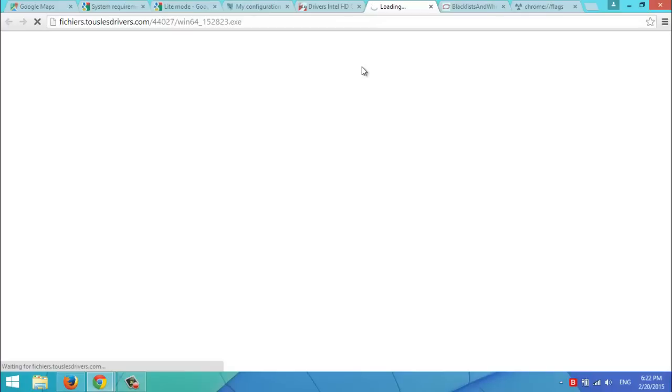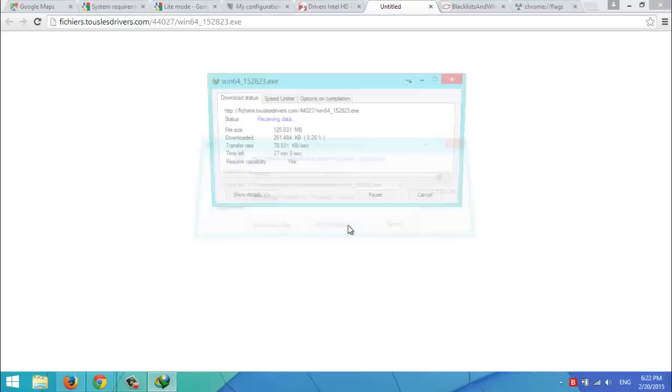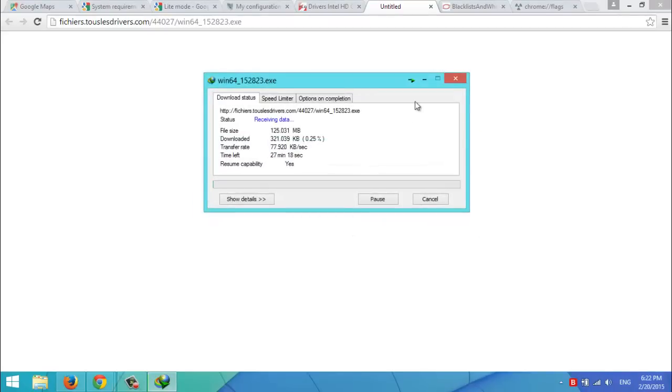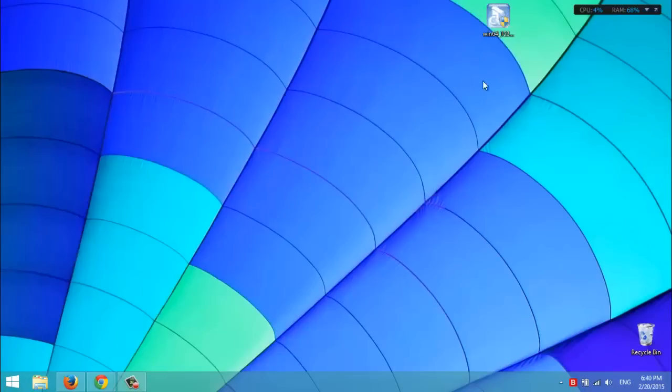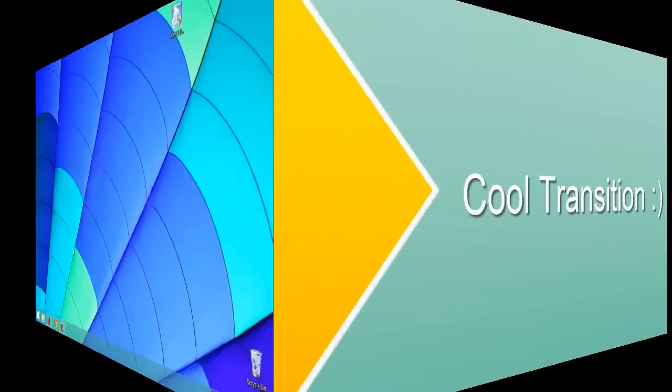Now, I'm going to download the driver, install the driver, then I'll be back in a second. Now, I've downloaded my driver. I'll install it. It may ask to restart the computer. So, I'll be back after completing that process. See you in a second.